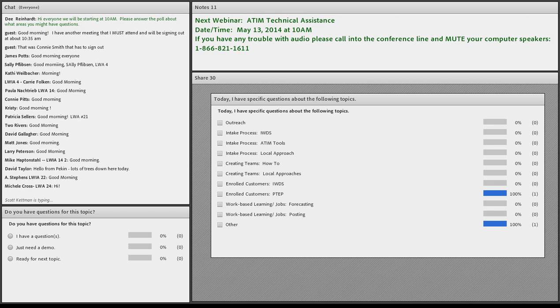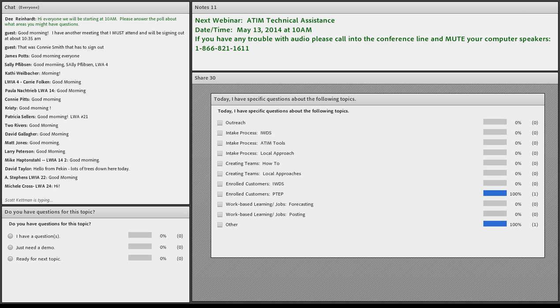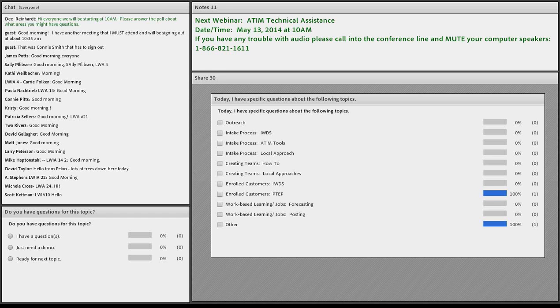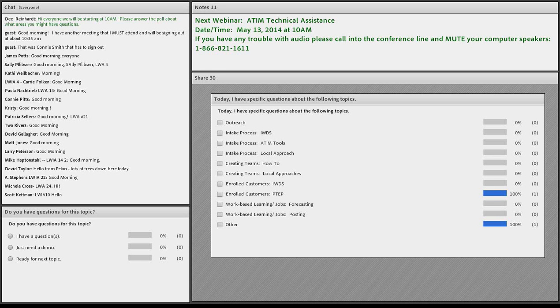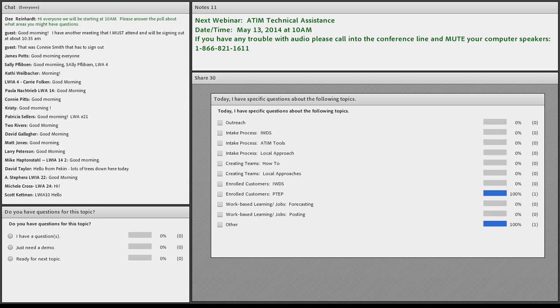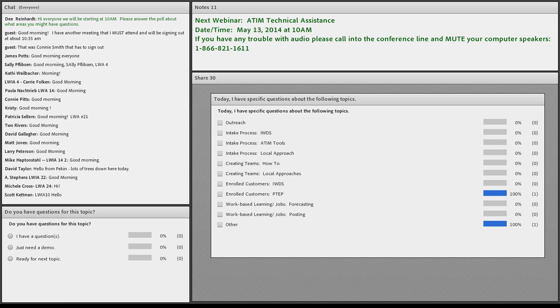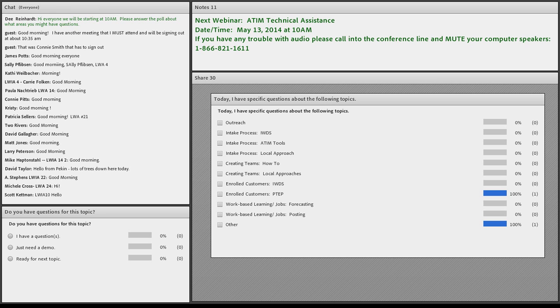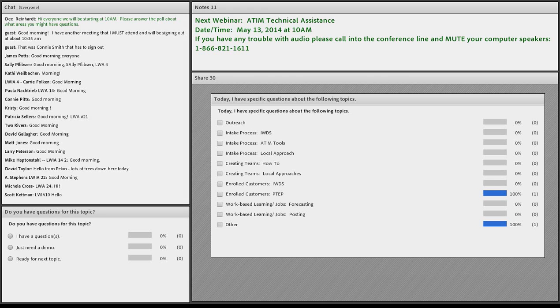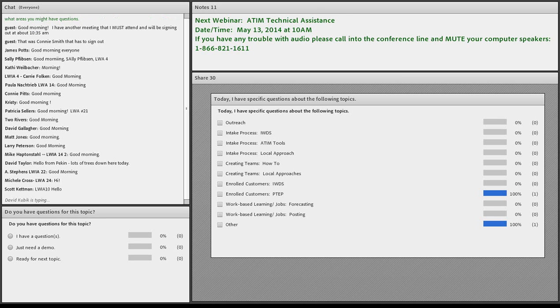All right, good morning everybody. This is Dee. I'm doing the technical assistance today. I would like to cover just a couple of things from our last technical assistance session. I'm going to give you just a second to fill out the poll question there to see if there's any areas that we need to cover. And then I'm going to start sharing my screen.